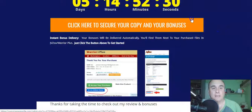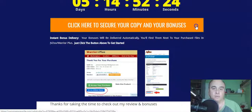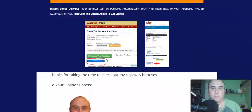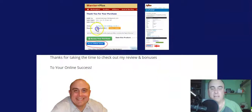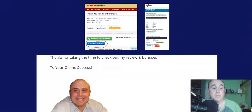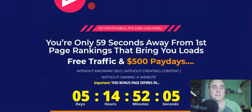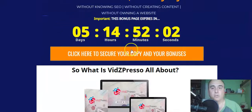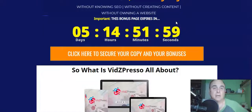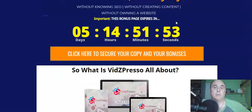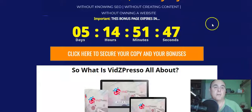To get all five bonuses with the software, click any of the yellow or orange buttons — it will take you to the sales page to purchase. After that, go to your Warrior Plus account, go to purchases, find the receipt page, and click the blue button. All my bonuses will be delivered to your email automatically, but you have to do it before my countdown hits zero.